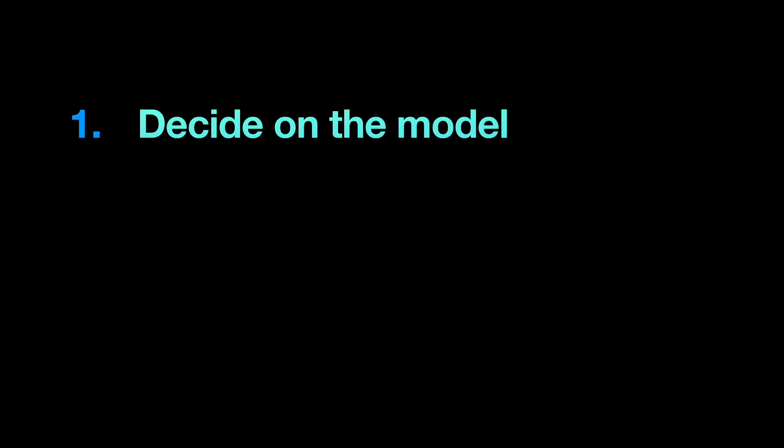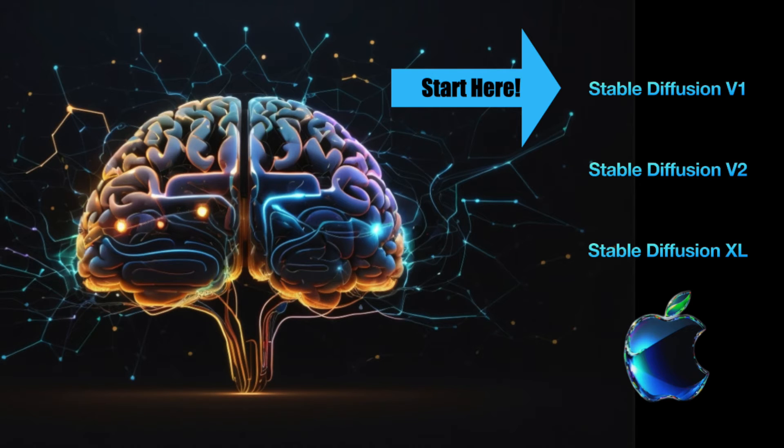Suppose you want to install a different model. Here are the steps to follow. One, decide on the model you wish to install. If you're new to Stable Diffusion, you can watch my video about the best models for beginners.